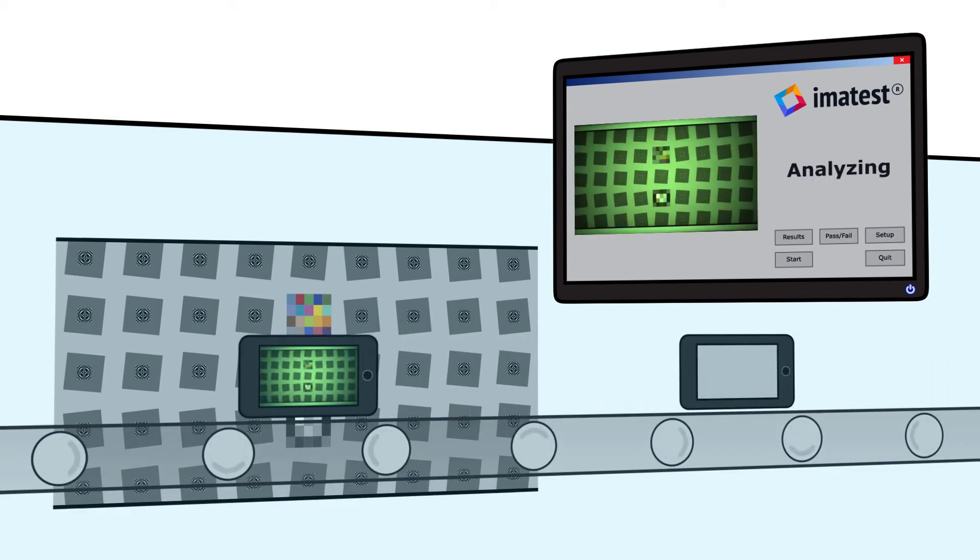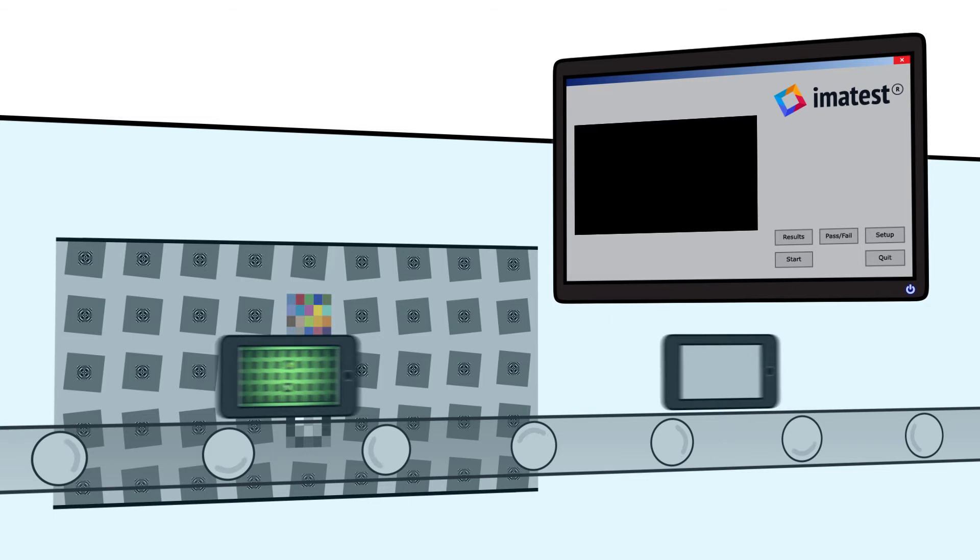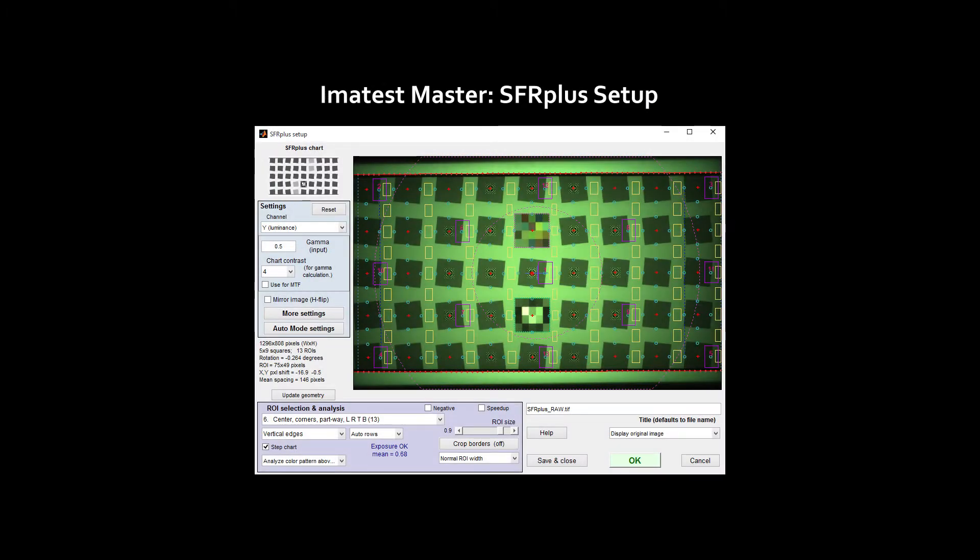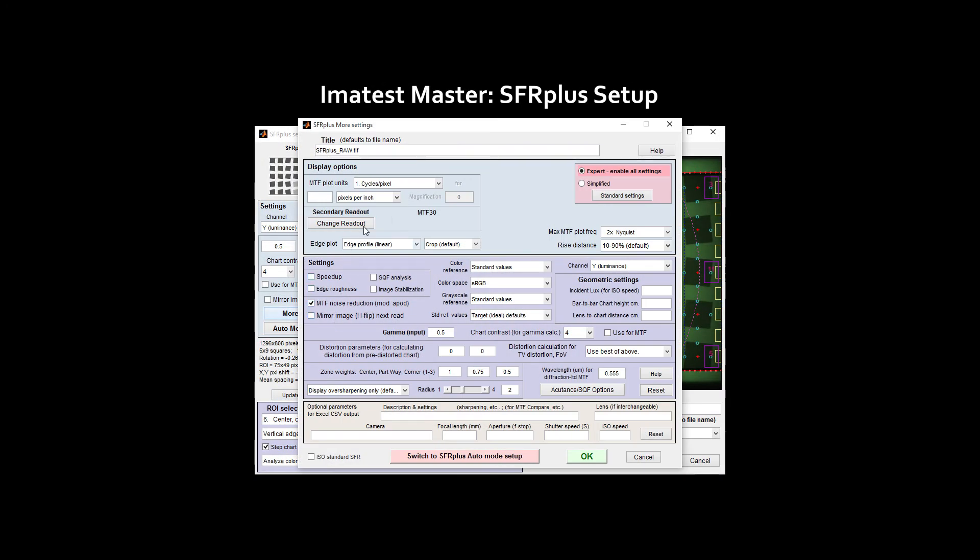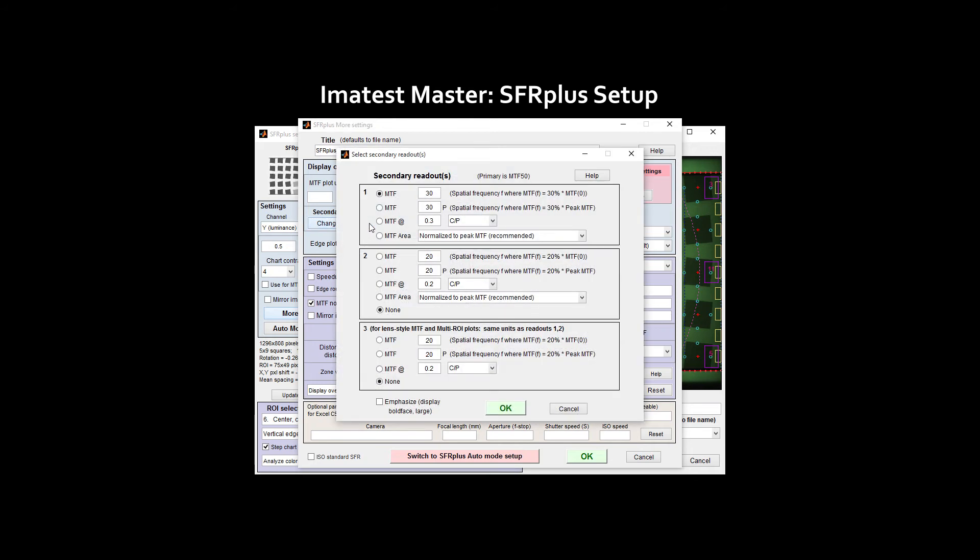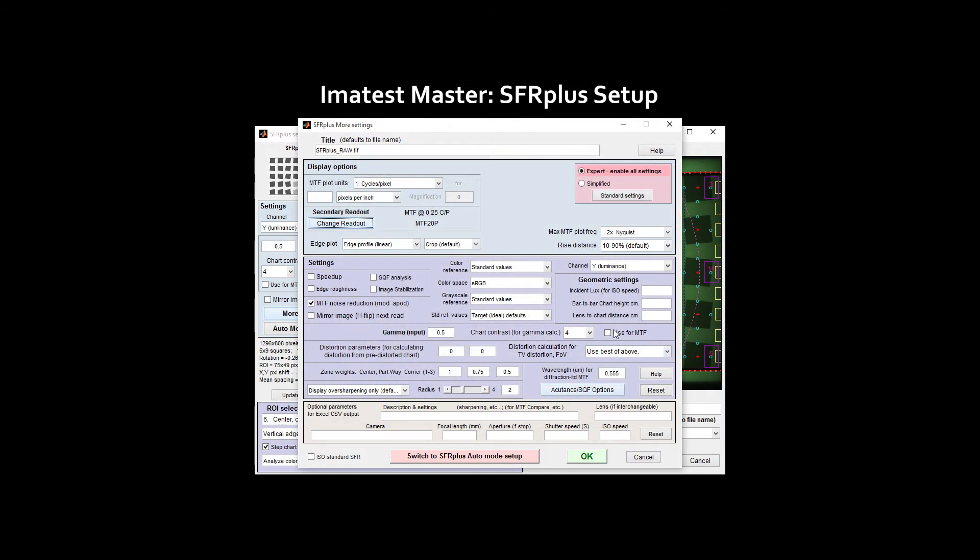Before using Imitest IT, engineers should use Imitest Master, or IS, to specify test settings and establish quality control pass-fail criteria. These test settings are saved and duplicated on production line computers running Imitest IT.